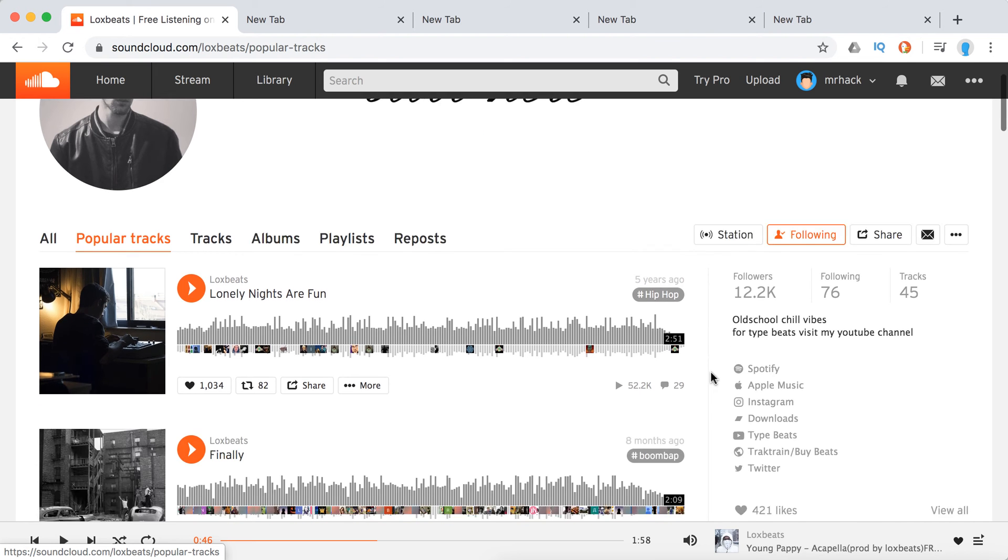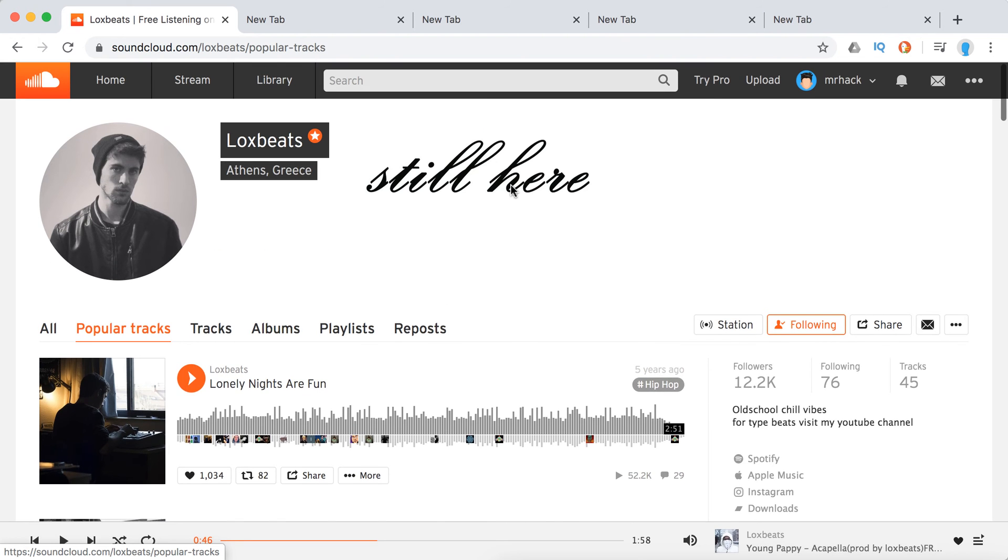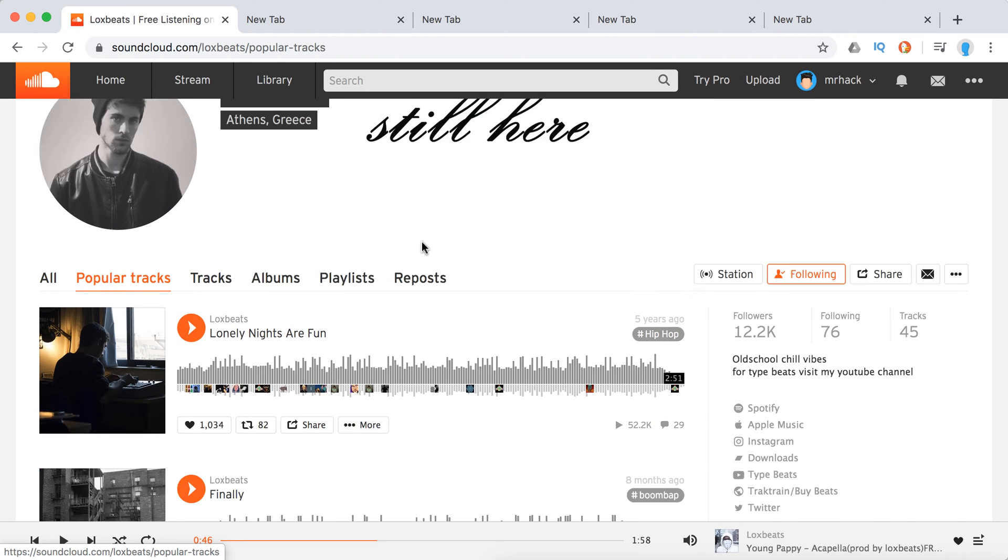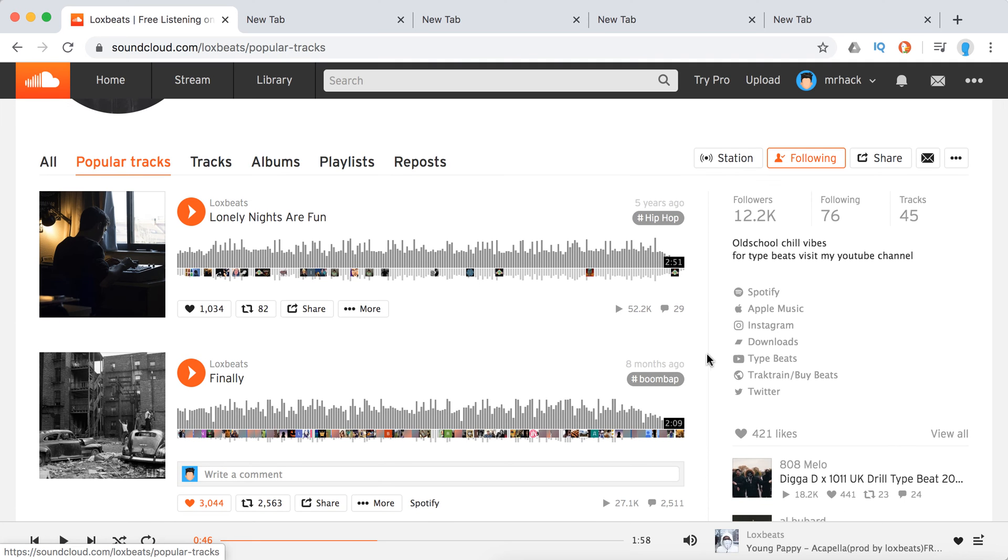So for example, if you have someone you're listening to on SoundCloud, usually they will put a link if available to their Spotify here on the right.